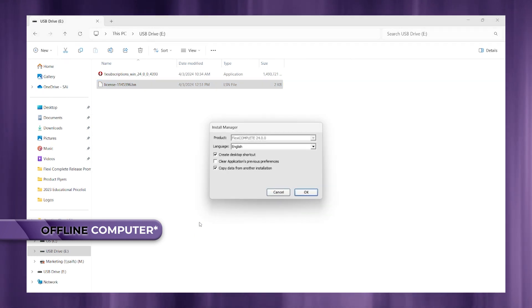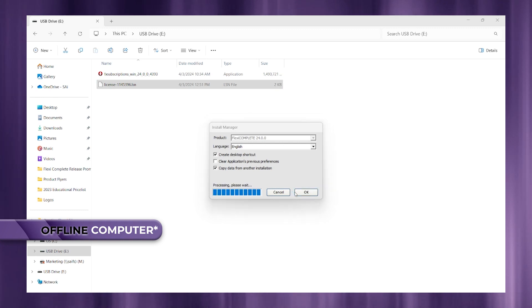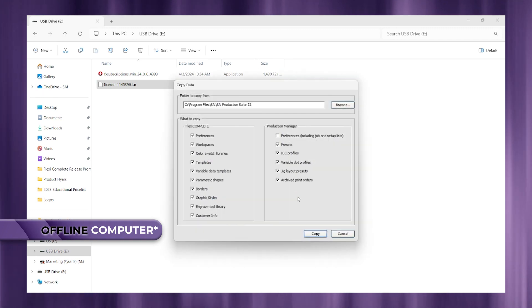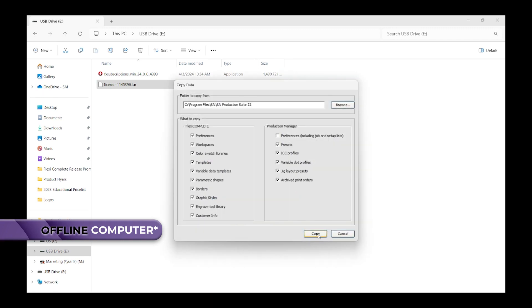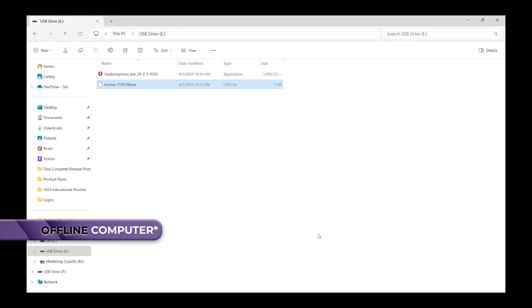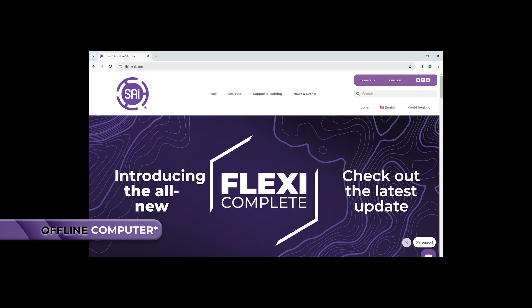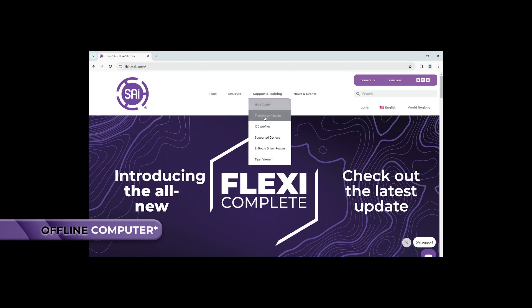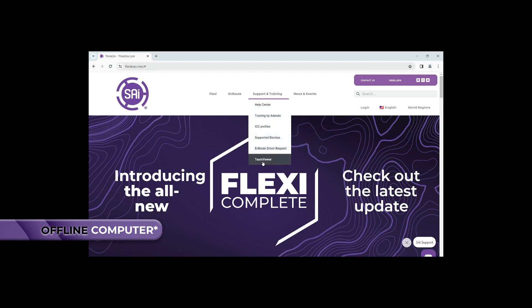All right, we're just about done. Just continue on with the installer and go through the prompts to finish installing your new Flexi software. And as always, feel free to log on to think SAI.com to get any additional resources within our training and support area.